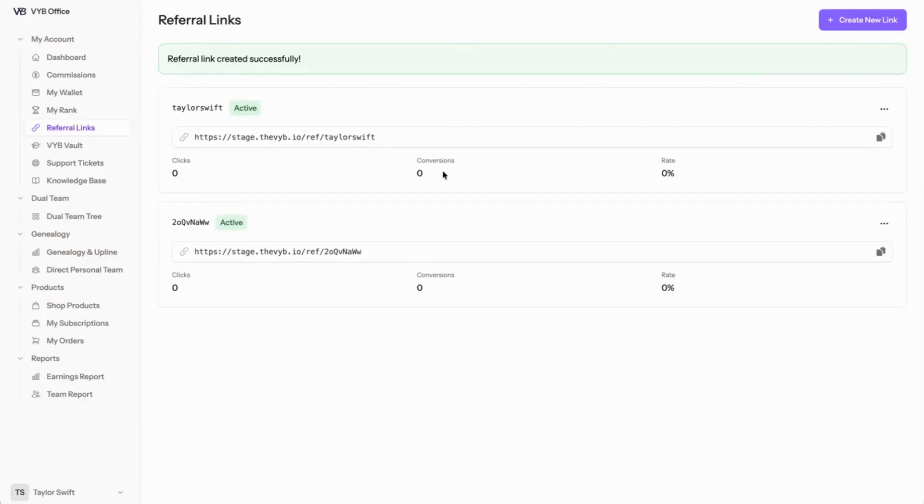The people that have clicked and purchased, which are called conversions, and that conversion rate. So you can test which link on which campaign you're using that works. And this is how you get started in Vibe.